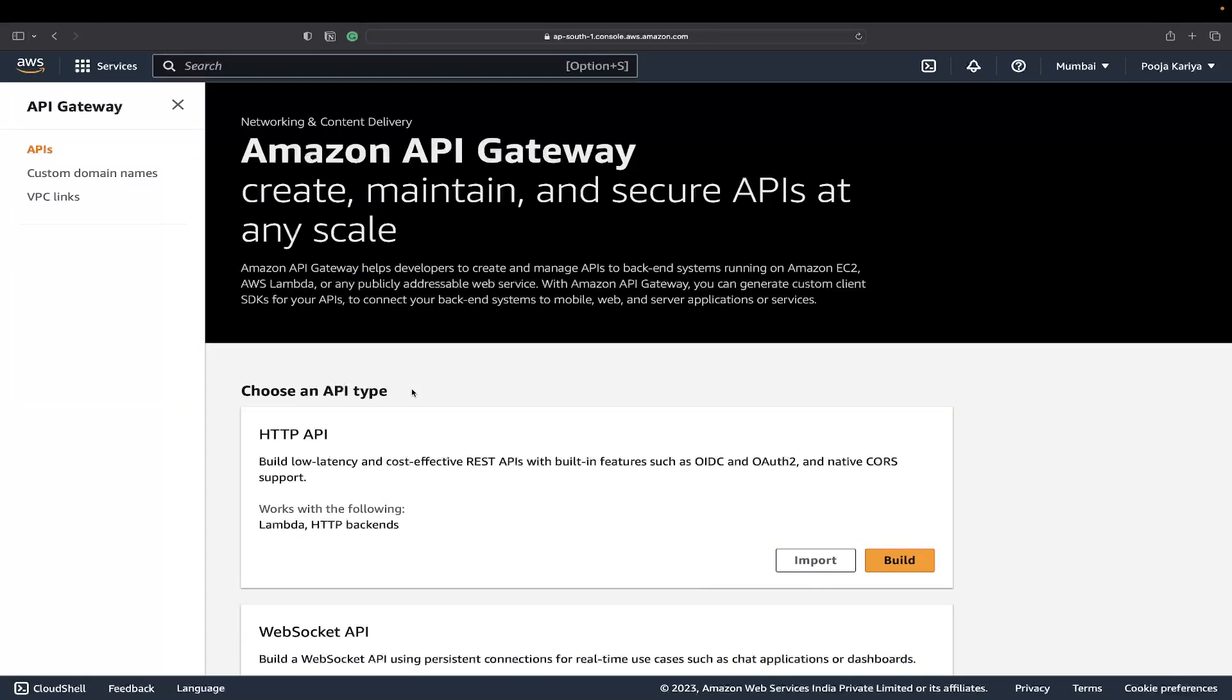The simplest definition is that it is a gateway to connect AWS resources. You can create RESTful API, HTTP API, web sockets, and much more. You can directly connect this API to your Lambda function, DynamoDB, or any number of possibilities that you can utilize.